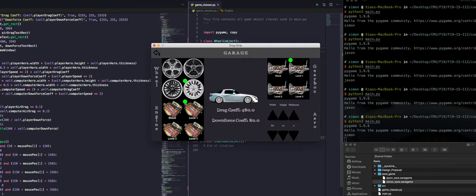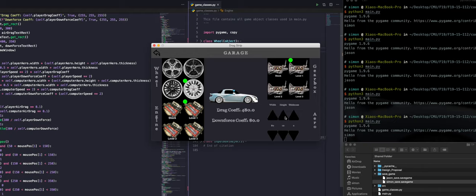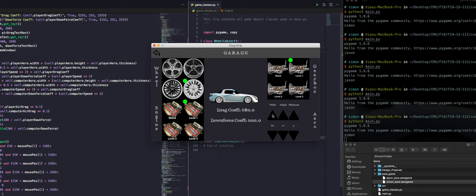In the garage you can also adjust the aerodynamics of the car by adjusting the size of the rear wing. The user needs to experiment with different values here but the goal is to make the drag coefficient smaller while making downforce coefficient bigger.